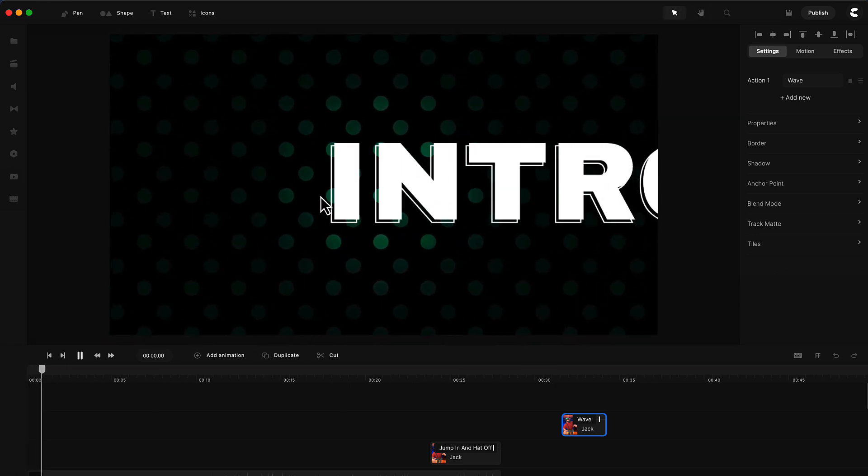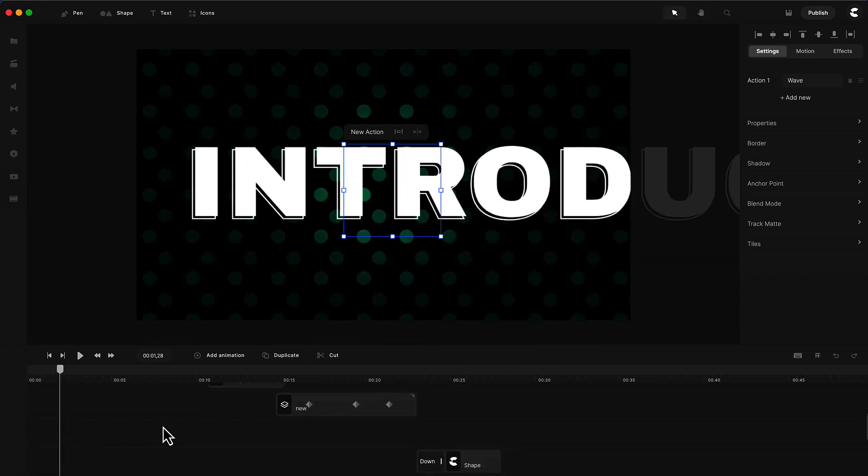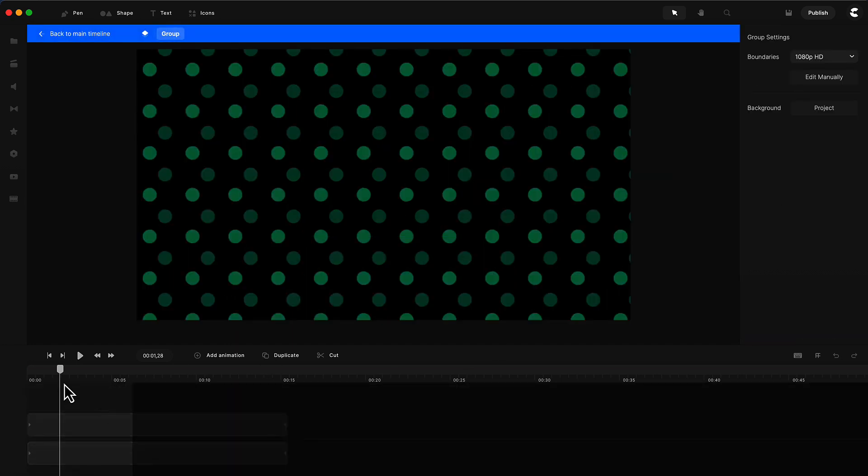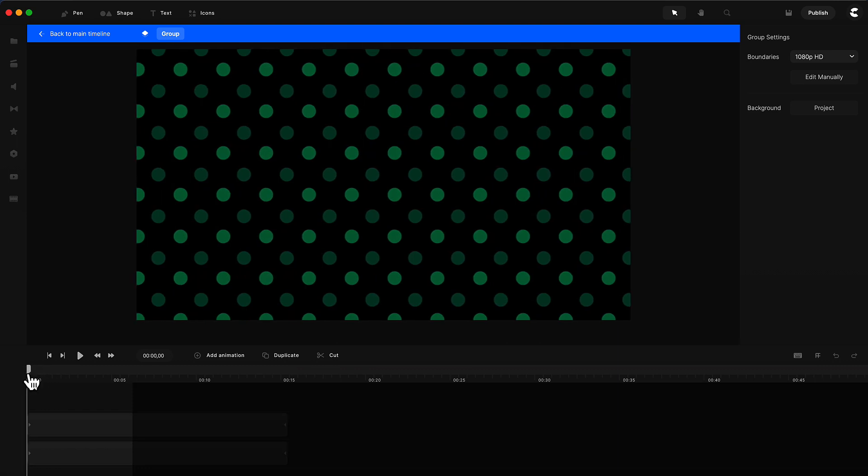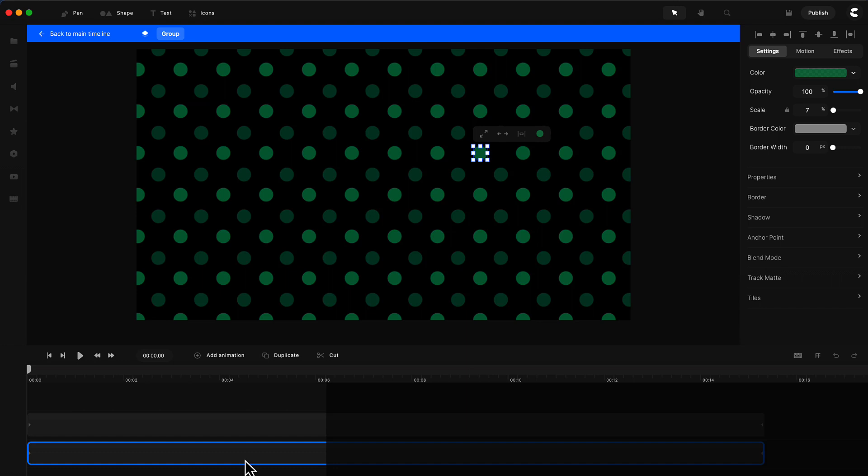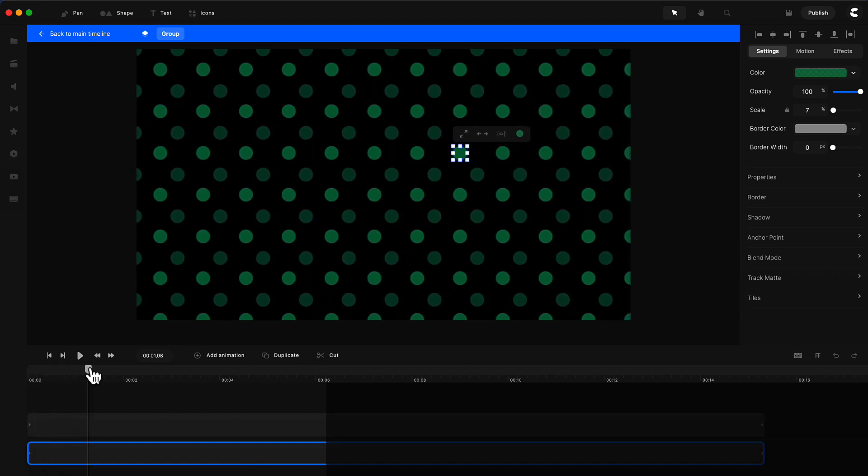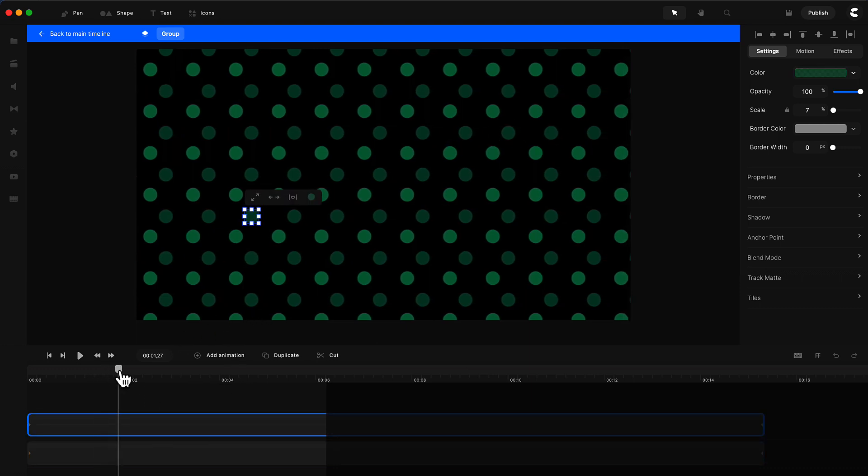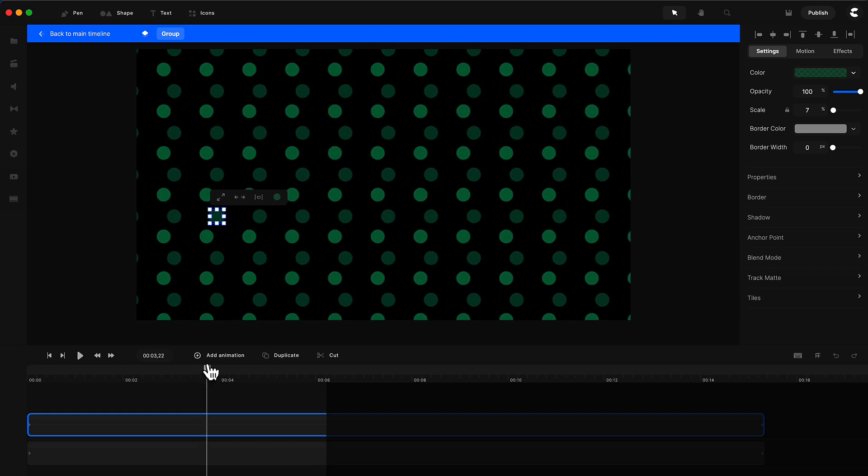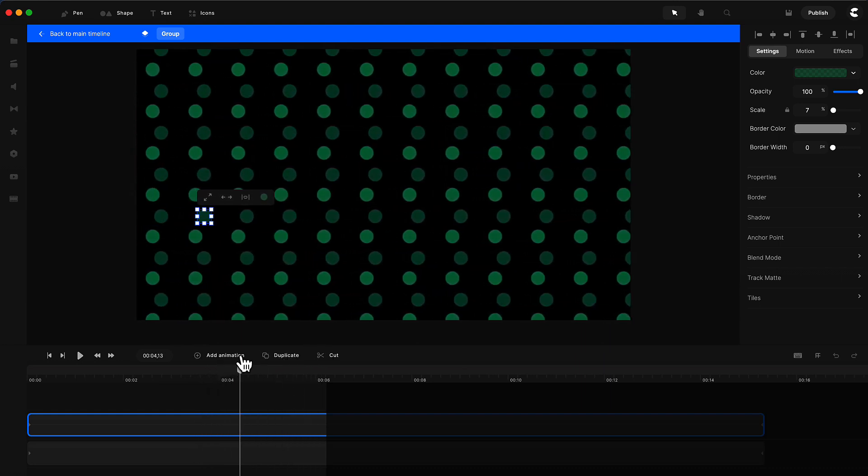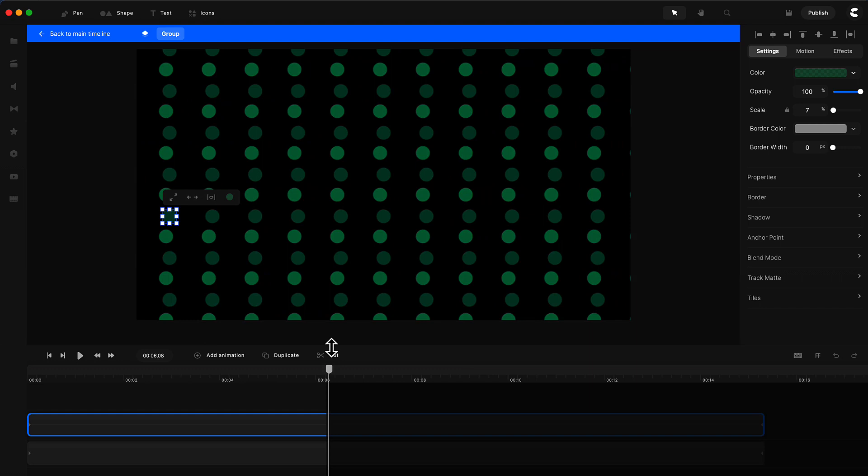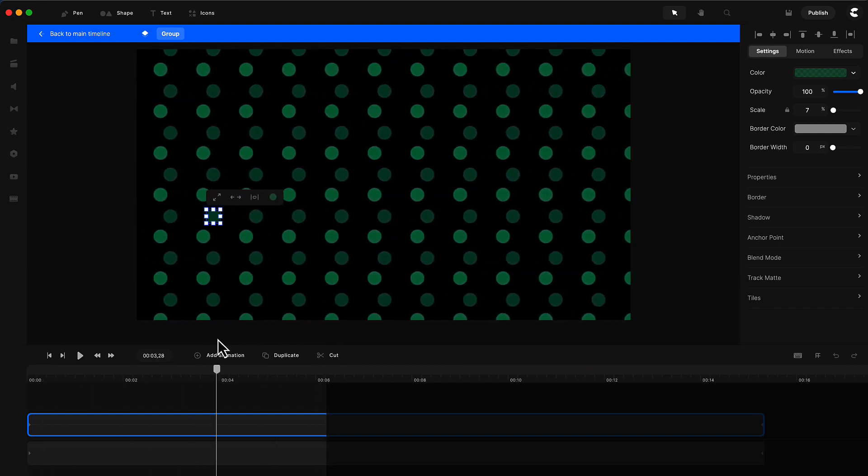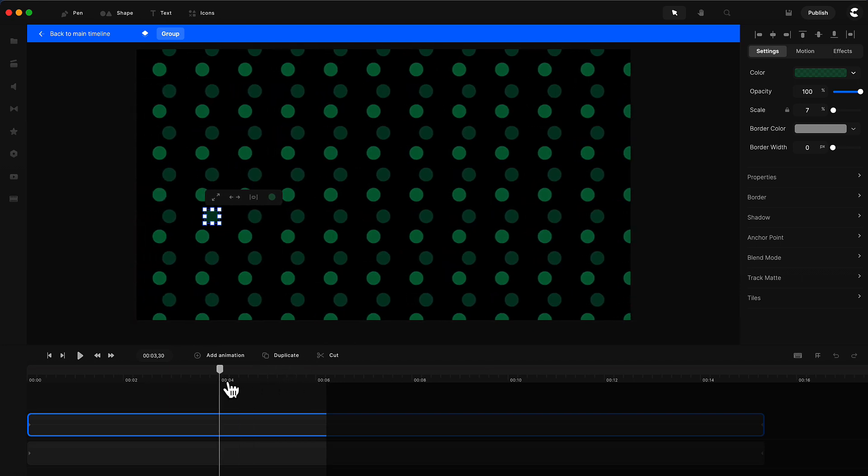Instead of having to create hundreds of circles, you can just create one circle and then add the tile effect. With this one here we've got two circles basically. We've got this one that starts to move across to the left, and we've also got another circle which also moves across the left but at a slightly faster speed. This creates a really nice looking pattern animation.